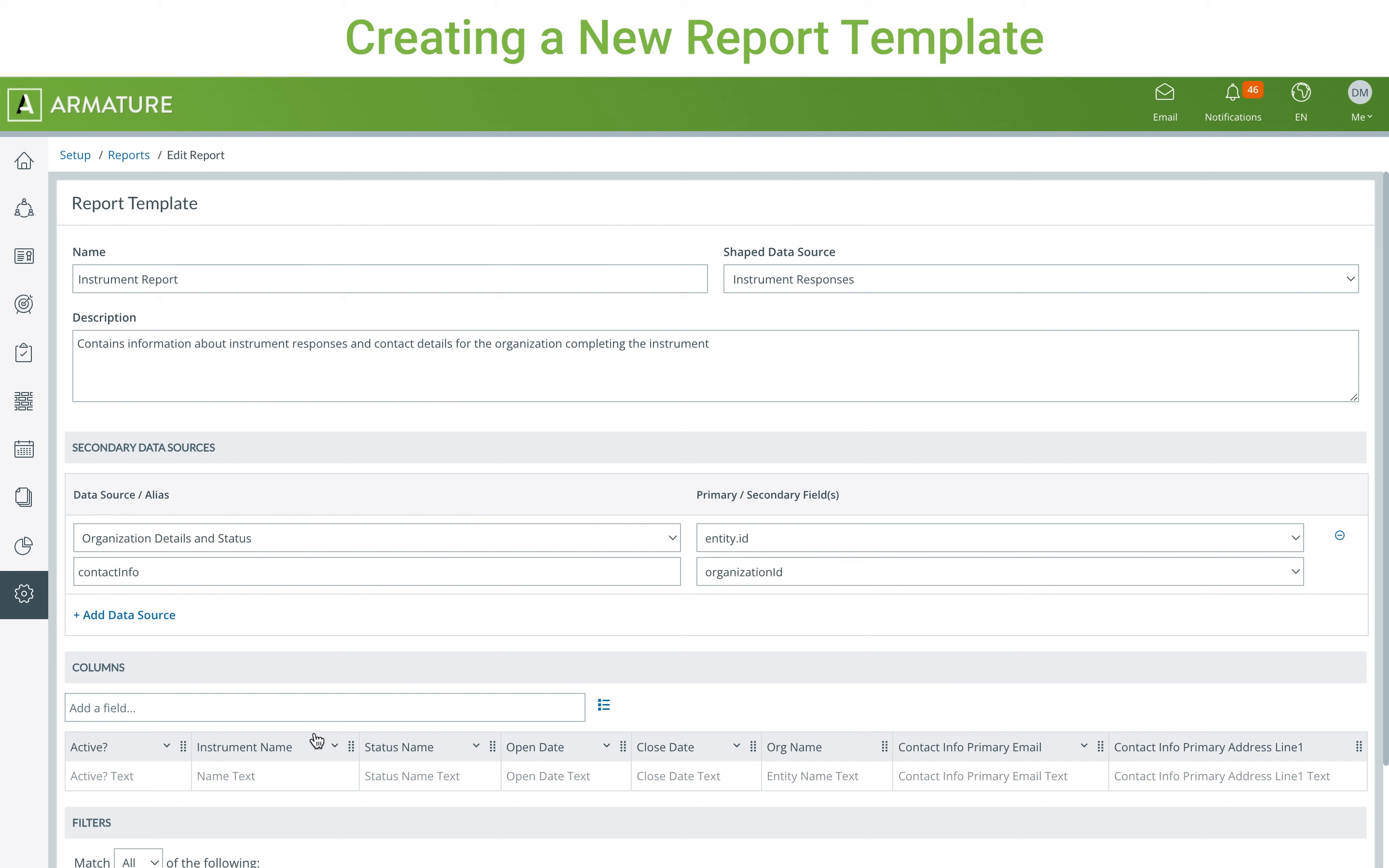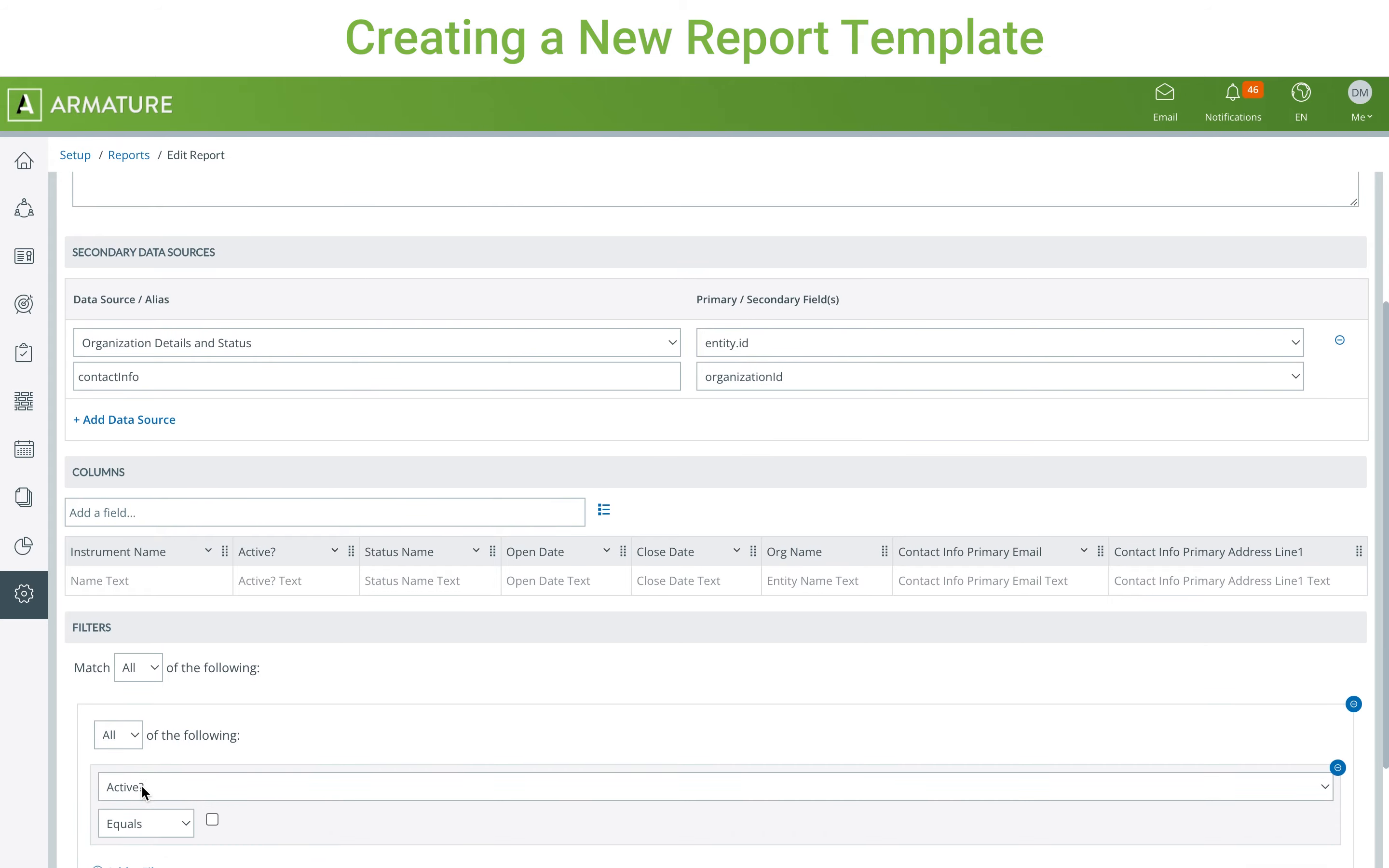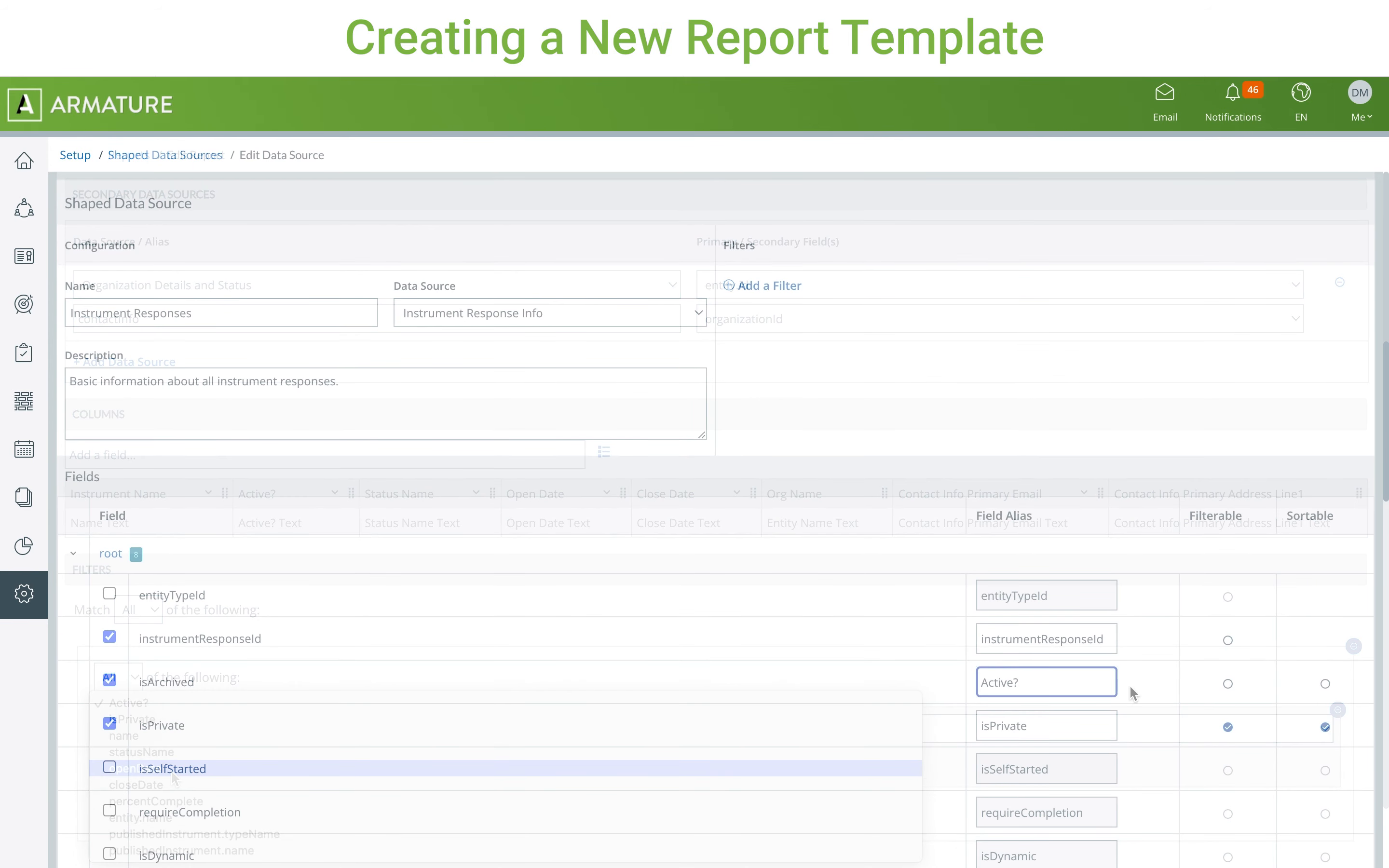Once columns are added, you can reorder them by dragging and dropping, and select columns to sort by. You can also add groups of filters to the report template. The available fields to filter by will depend on what was selected as filterable in the shaped data source.